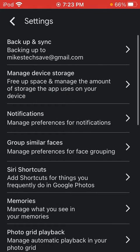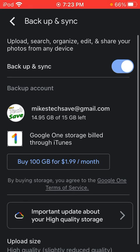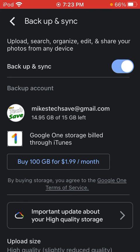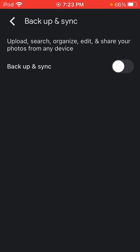Hit backup and sync. And then hit the toggle right here. It says backup sync toggle. Hit it. And it's turned off.